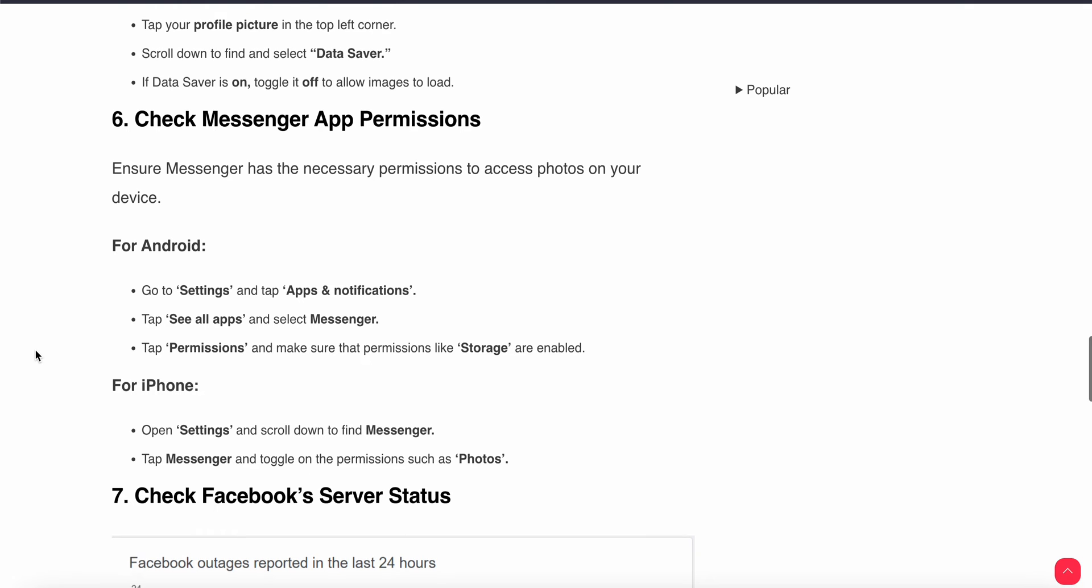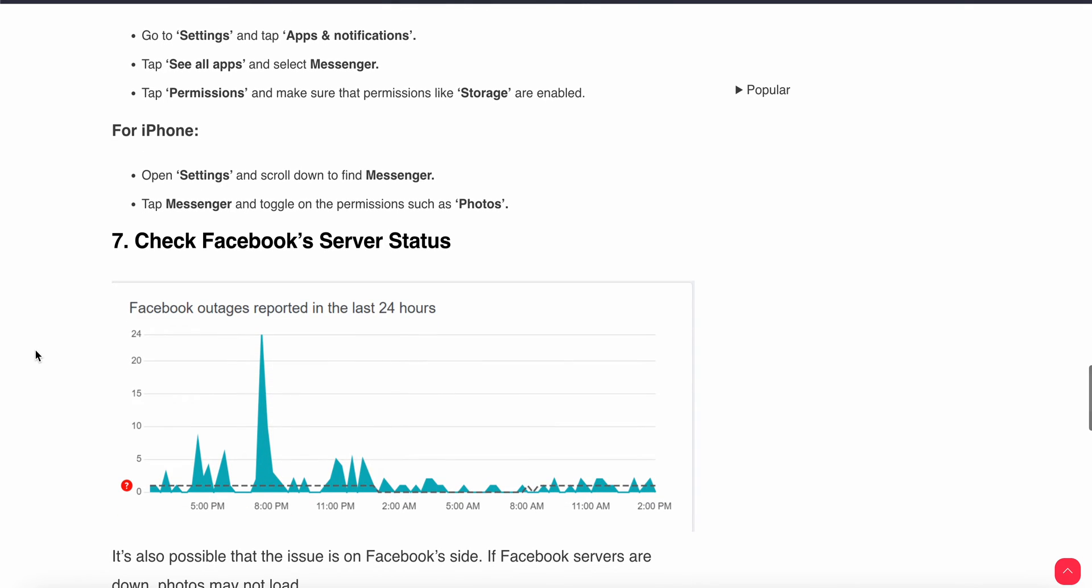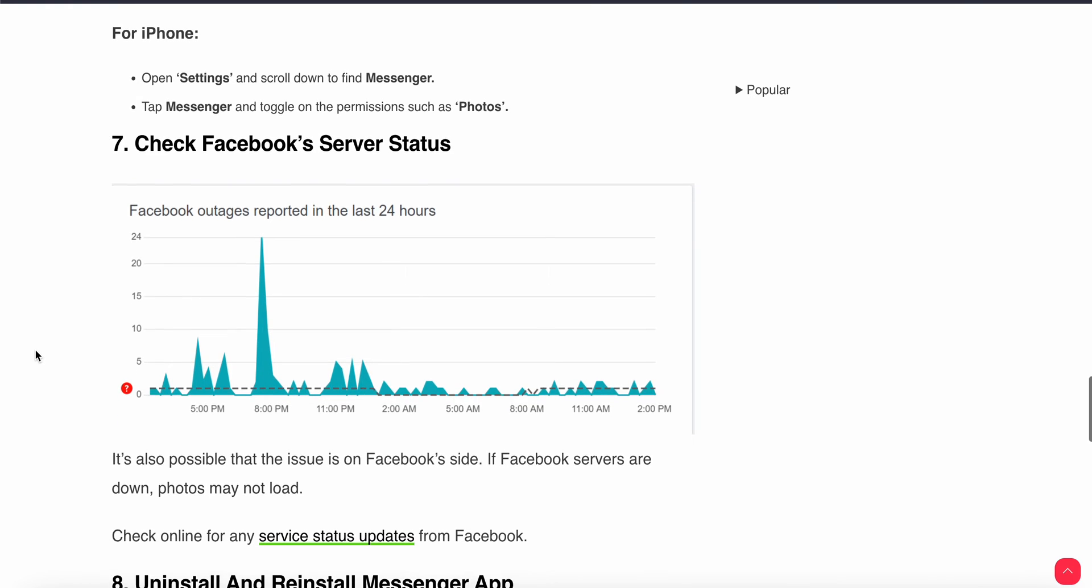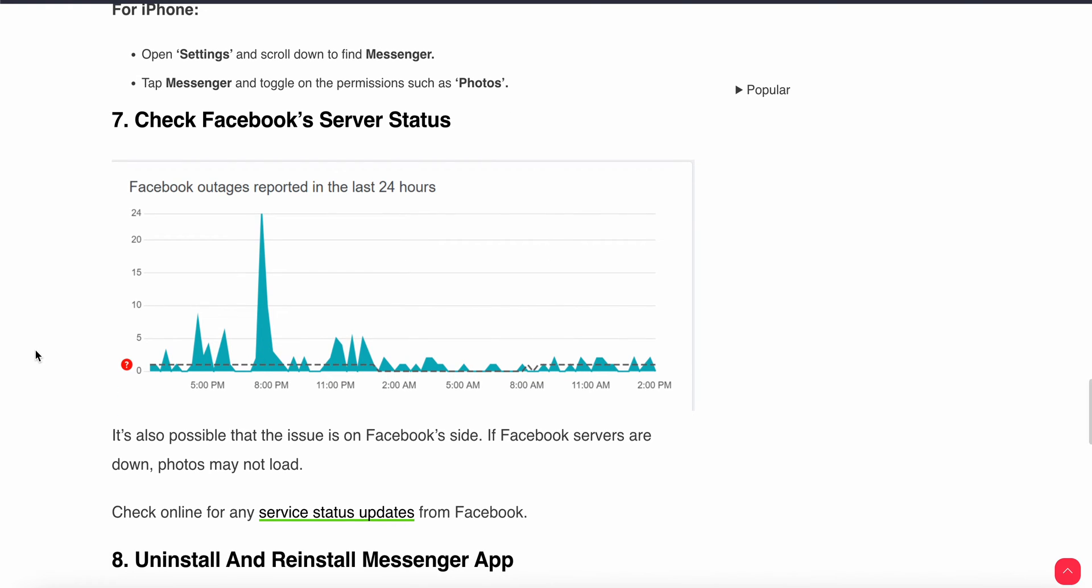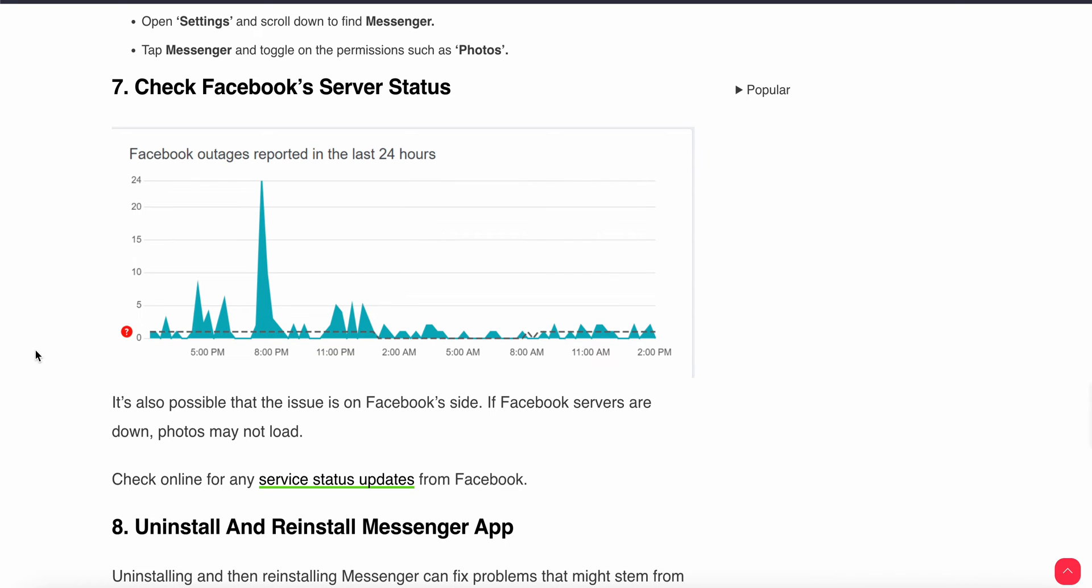If the problem still persists, also check the server of Facebook. Sometimes the problem is not from your end, and the problem is from Facebook. Maybe the server is down or maybe there's another issue. Check online for any service status updates from Facebook.